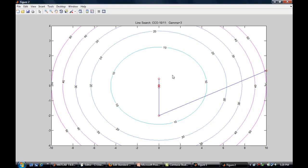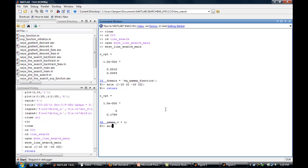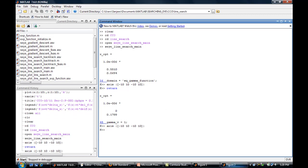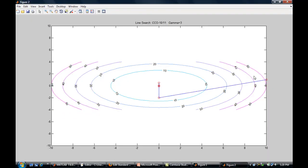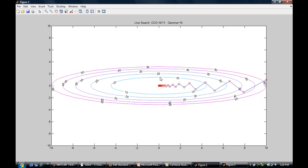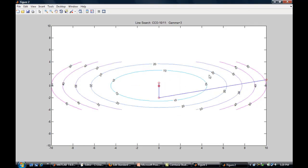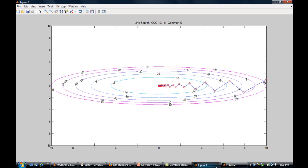For γ = 3, due to the scale the sub-level sets may not look as eccentric, but adjusting the scale shows they are less eccentric than γ = 10. As γ approaches 1 the contours approach a circle in ℝ², and the number of iterations is noticeably less than for γ = 10.